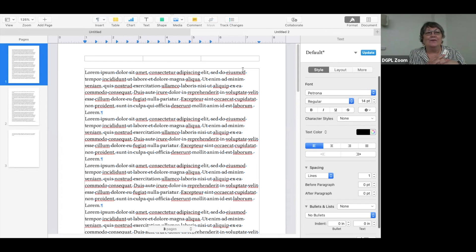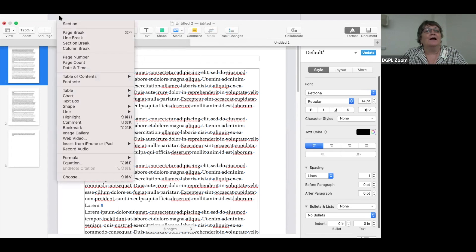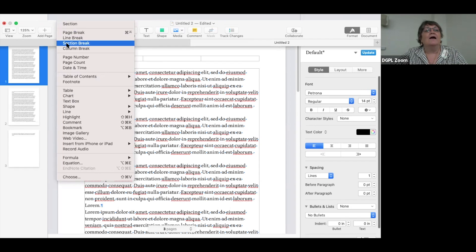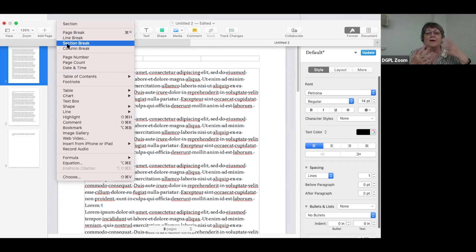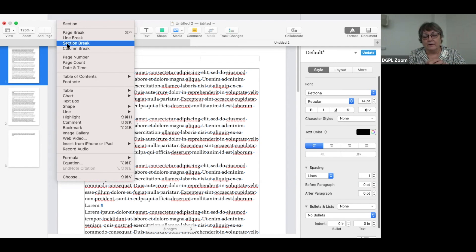When I was making the handout for this — which I will be sending you — every time I opened it, everything would move. I was reading about this and there are two types of text breaks. You click on Insert from the very top of the menu bar: there is a page break and a section break. When I put in page breaks, every time I opened Pages, all my images and everything would be moved around.